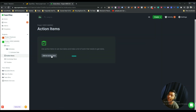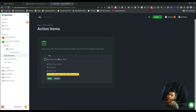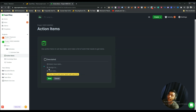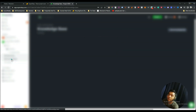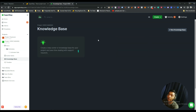In Action Items you can add new actions with a description and a date. Your client will be able to see these action items. So you can add action items in this way.